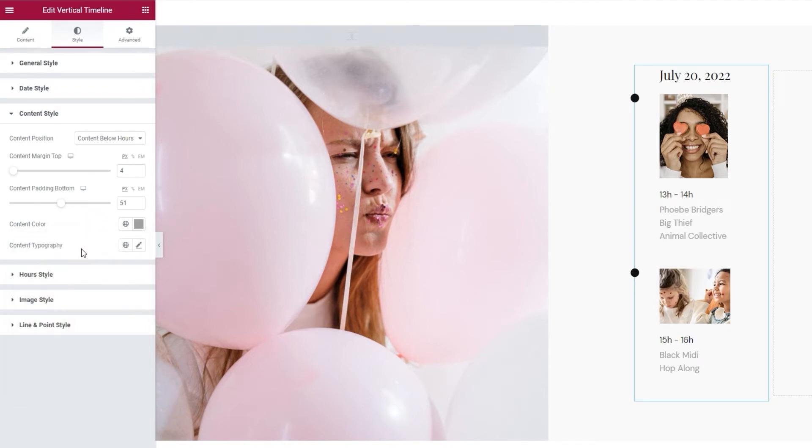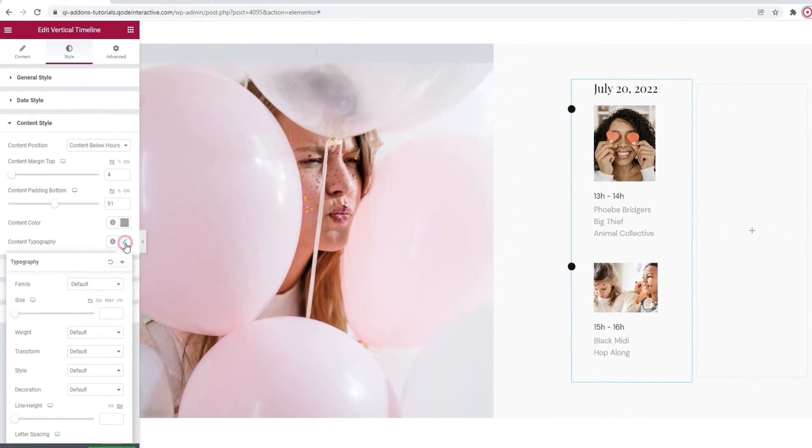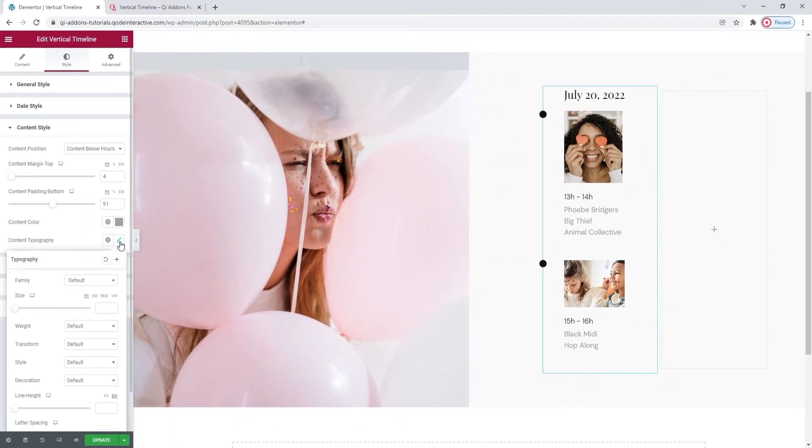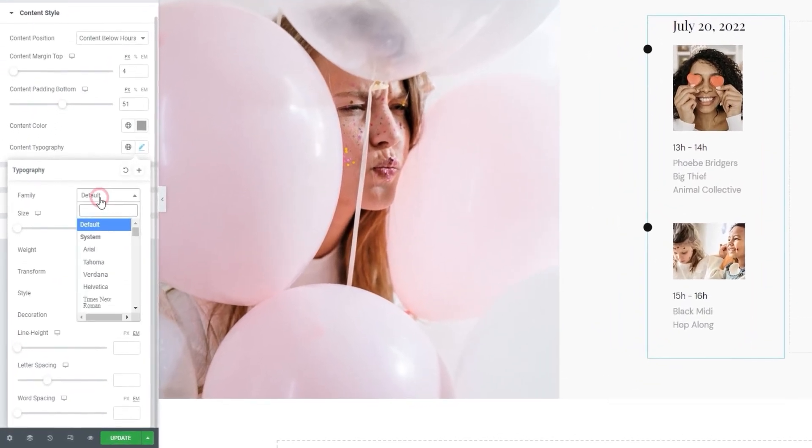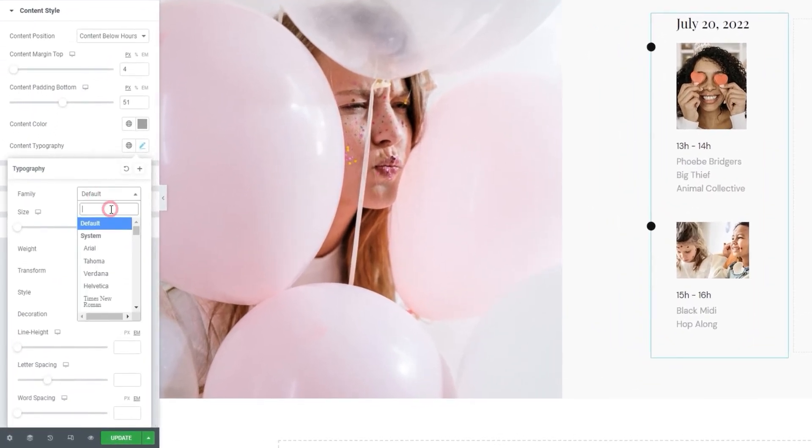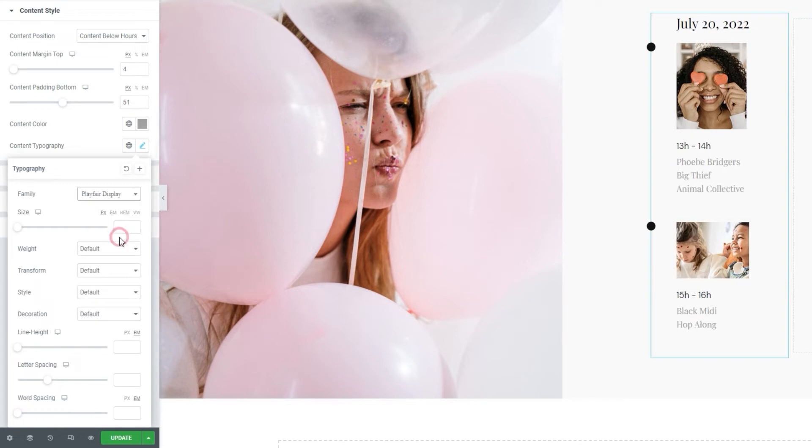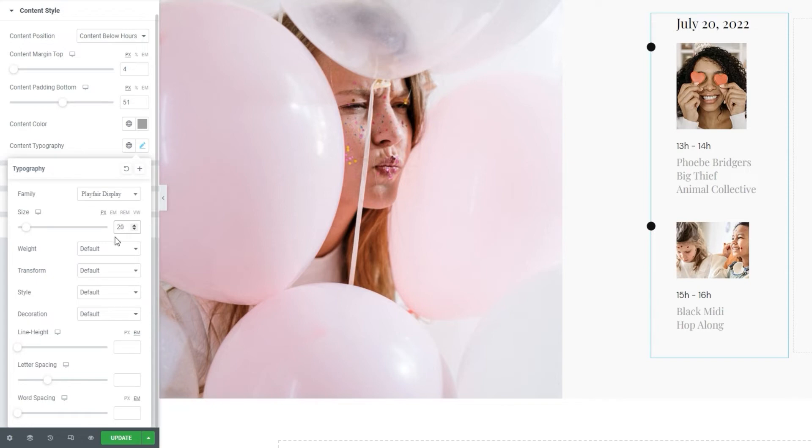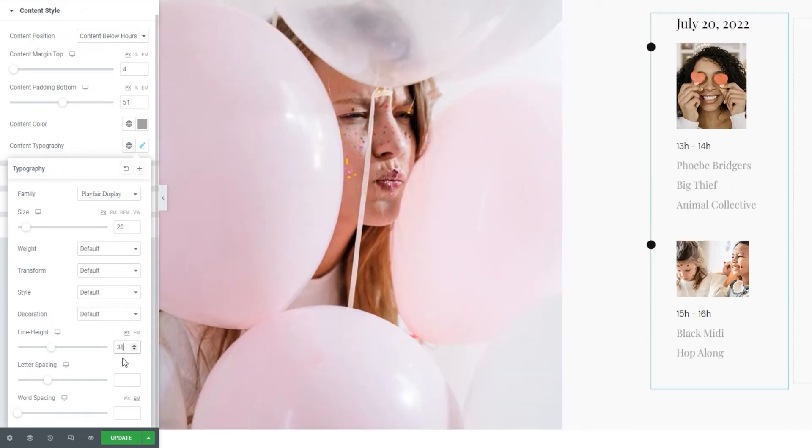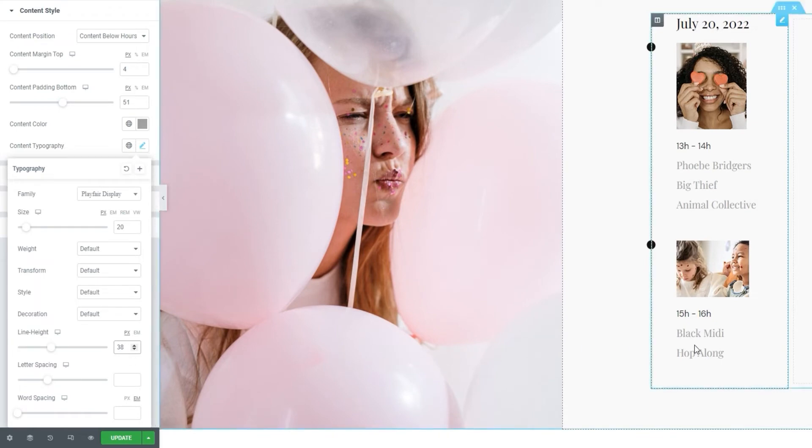And after that, we have the content typography. By now, we're familiar with the options in here, so I'll only set what I need and we can carry on. Specifically, I'll change the font family to match the one I used under date typography. Then I'll change the font size to 20 pixels. And finally, I'll change the line height to pixels and put 38 as the value here. Now we can see that the content is more spaced out since I changed line height, and that has pushed the text further apart.